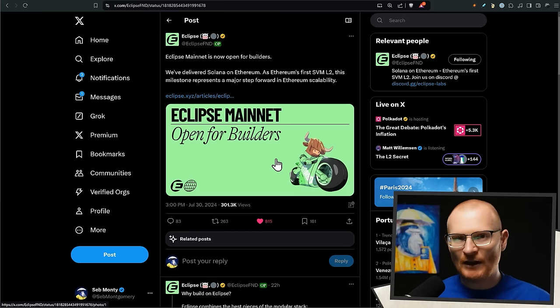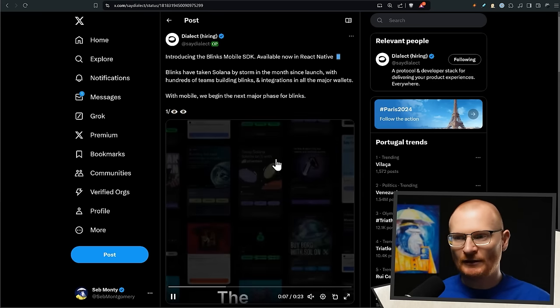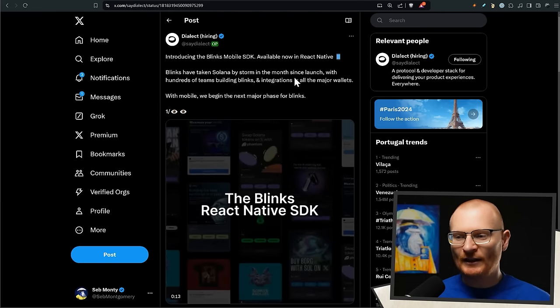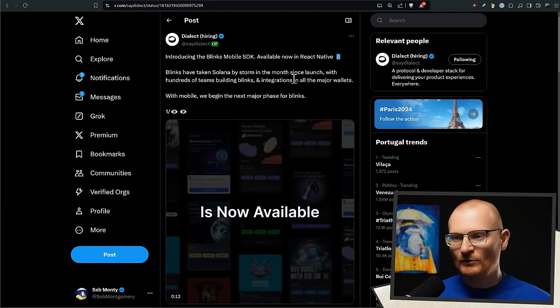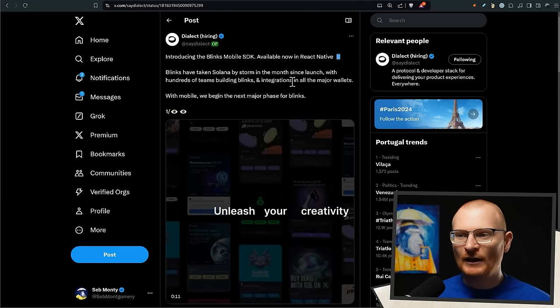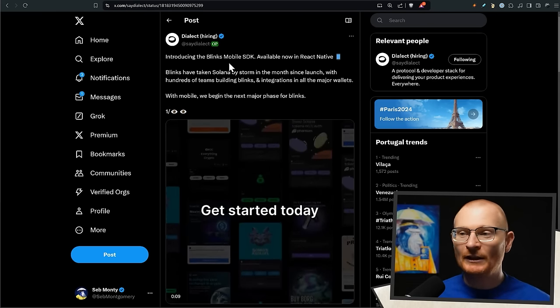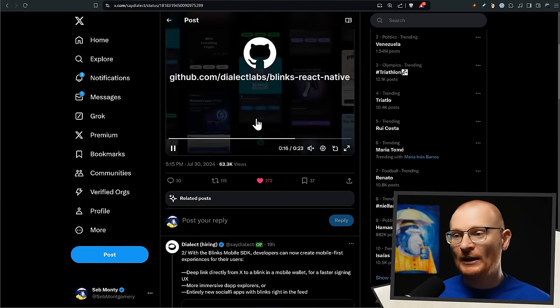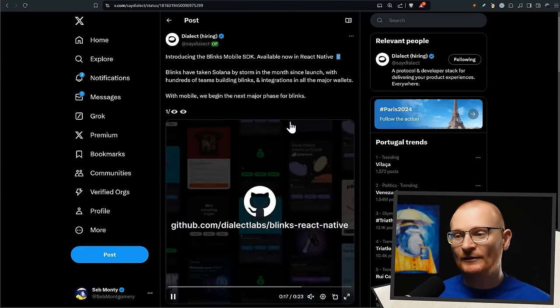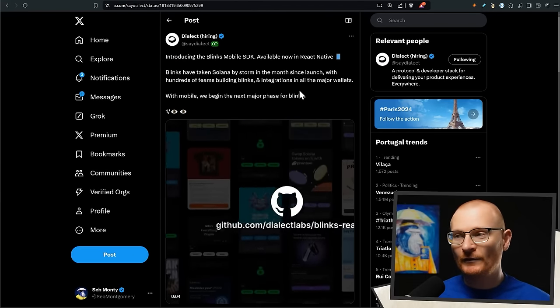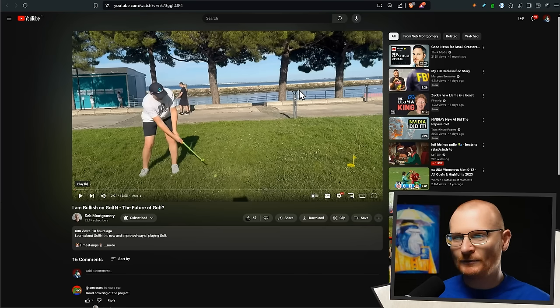Dialect - next bit of news - they've gone and shipped the Blinks mobile SDK, so we'll be able to get Blinks on our mobile phones which is really cool.